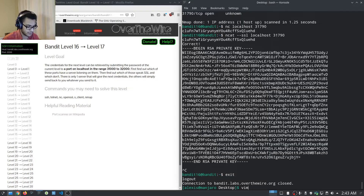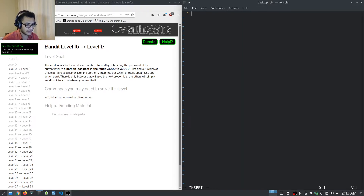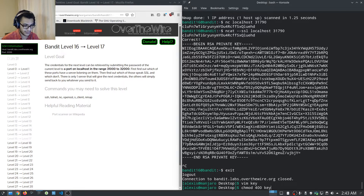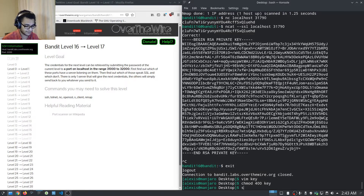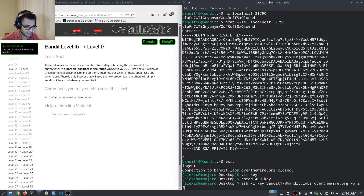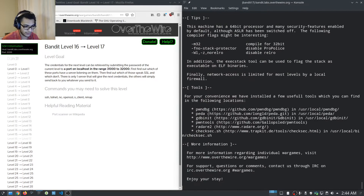We copy the private key contents, exit, and go to our desktop. We open a file called 'key' in vim, paste in the key, and save. We set the correct permissions with chmod 400 key. Then we run: ssh -i key bandit17@bandit.labs.overthewire.org on the appropriate port. We're now logged in as bandit17.